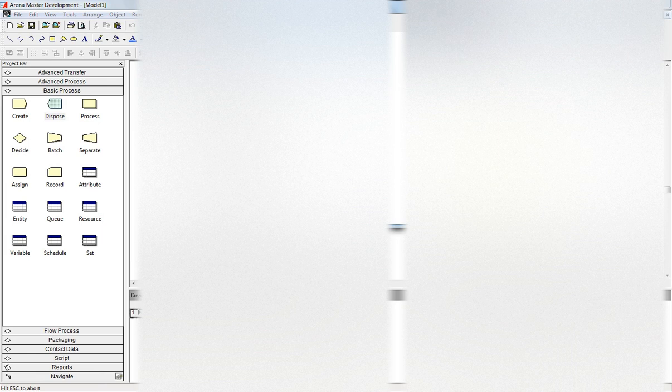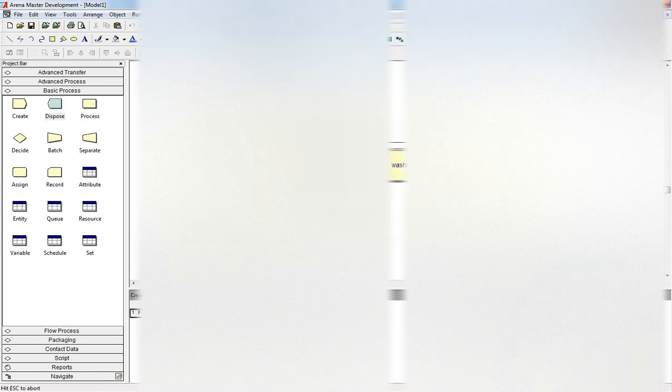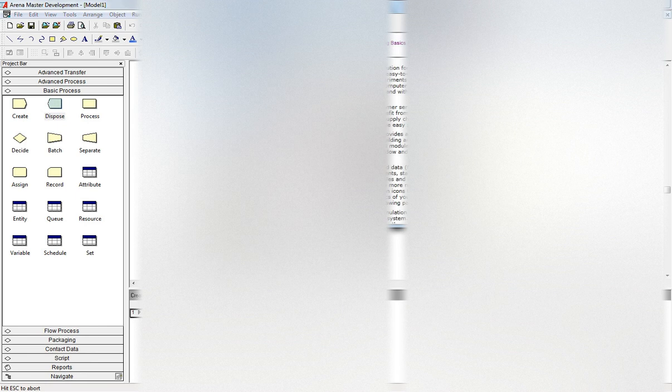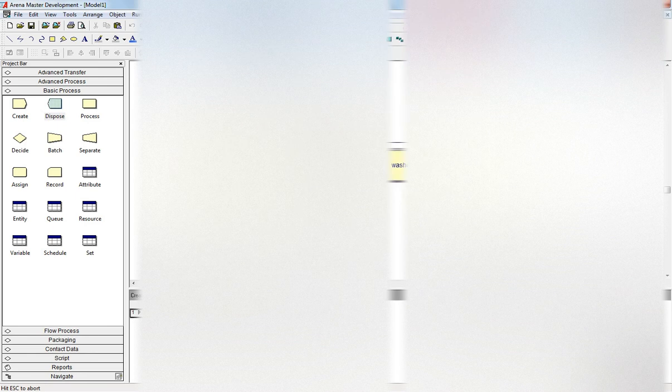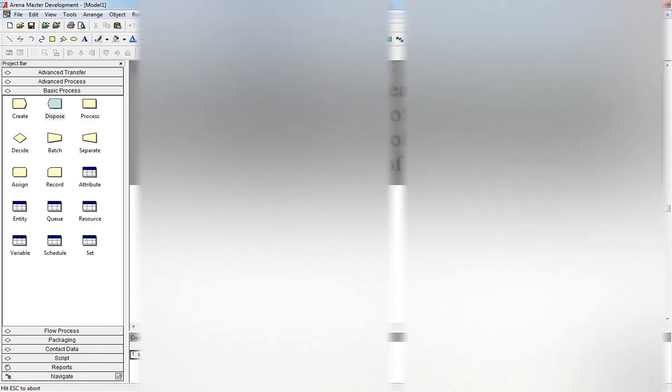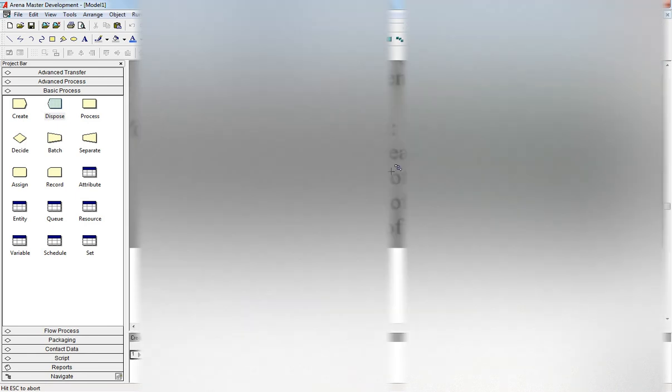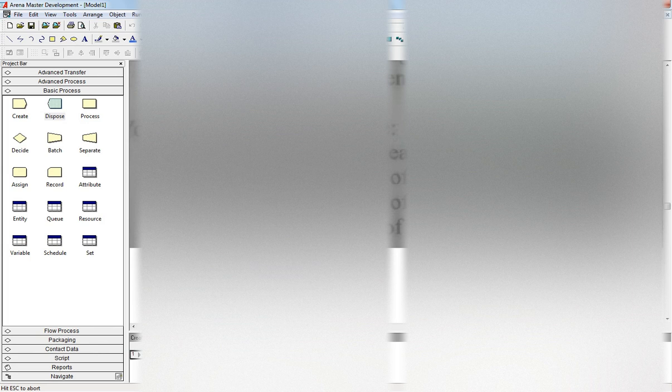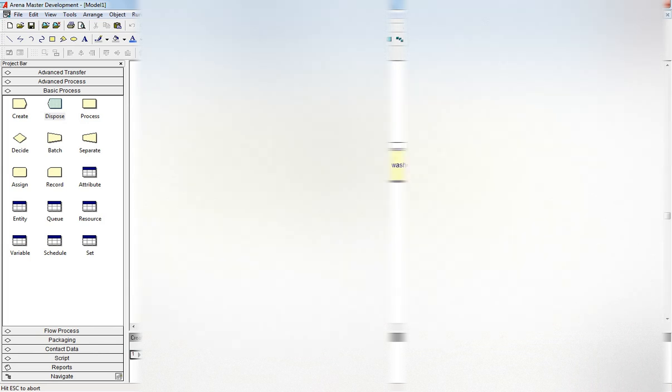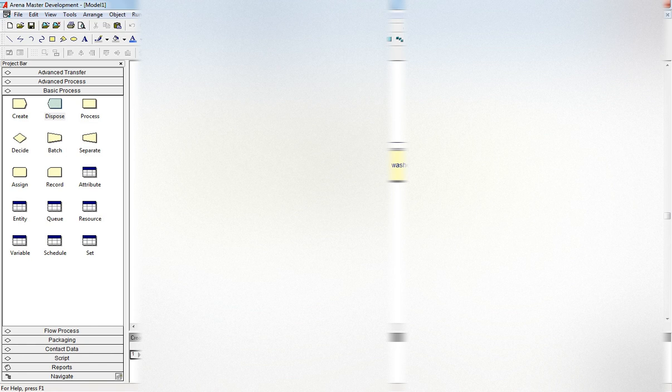So now we need to calculate the following: average time a gear spends in the factory, average number of gears waiting for the grinder, waiting for the washer, and production rate per hour. So it is simple, we need variable and expression, build expression.